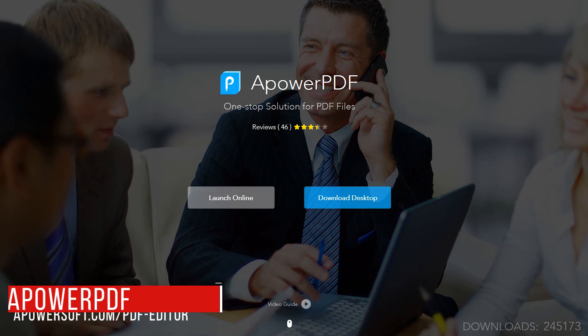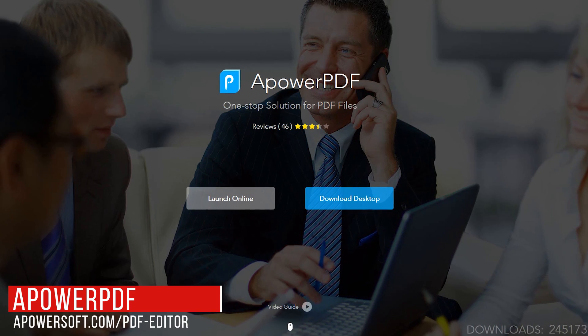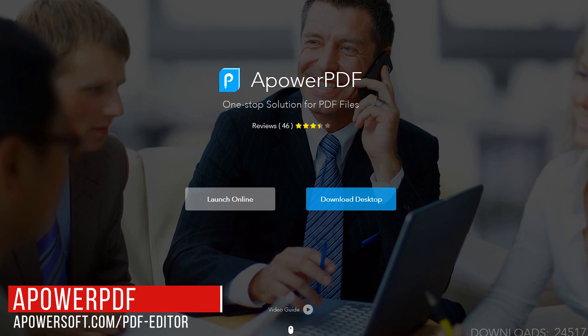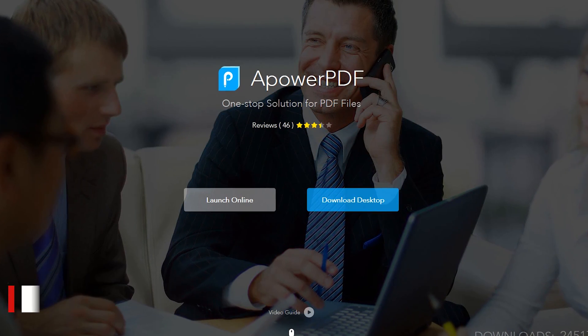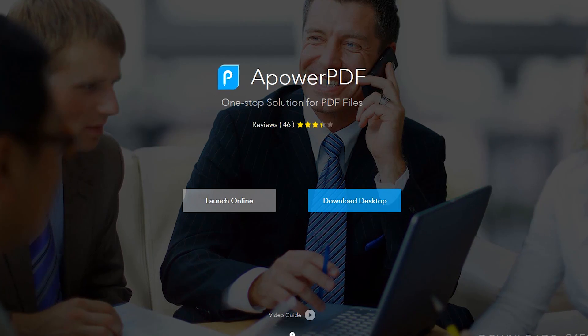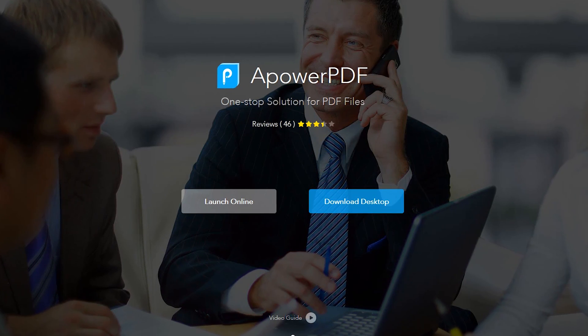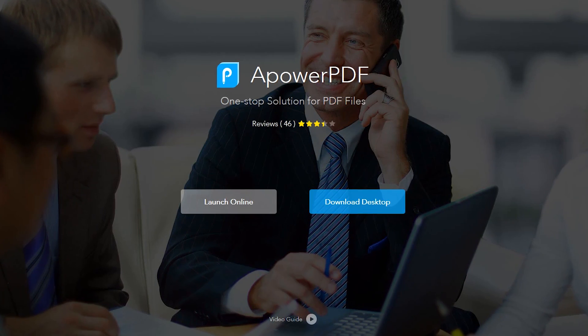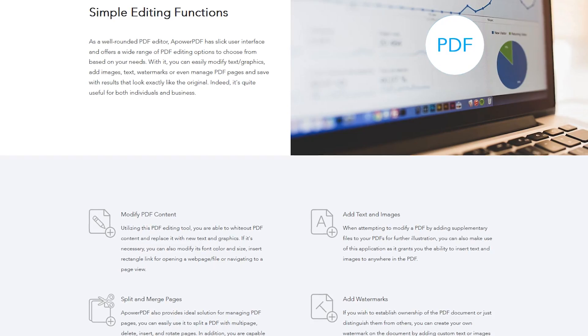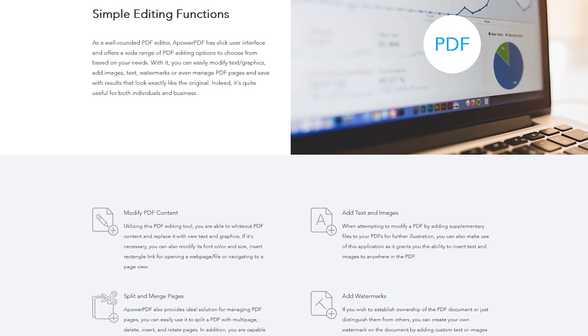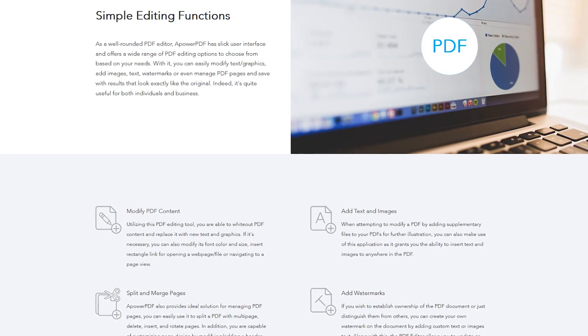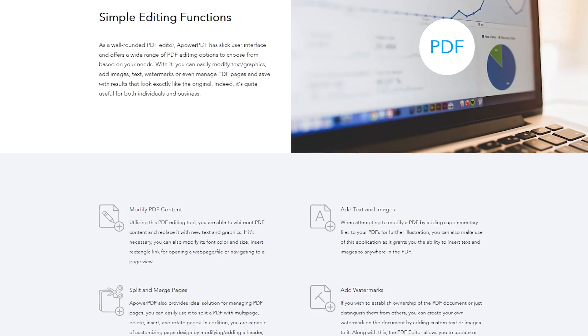APOWER PDF is yet another PDF editor with two choices, launch online and download desktop. We'll ignore the desktop edition since it's only a trial of their premium product, which will watermark your PDFs. Their free online editor for use with most of the popular browsers is quite powerful with many useful features.